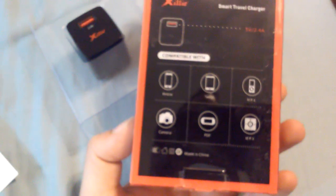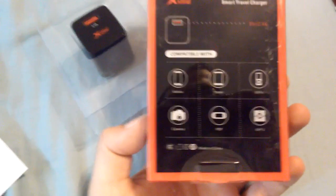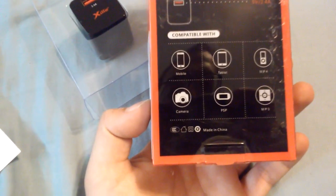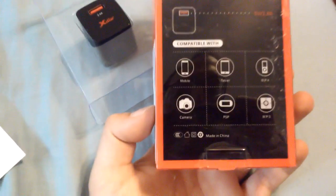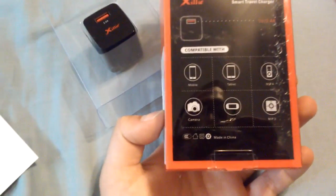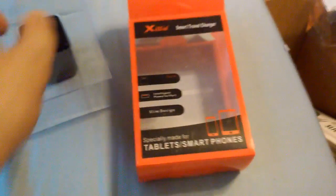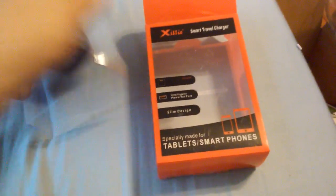And on the back of the box it will have compatibility, explanations, mobile tablet, mp4 camera, PSP mp3 and 5 volts 2.4 amps. And if you take this charger out,